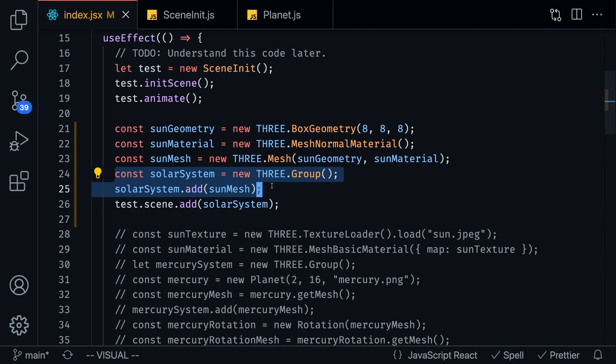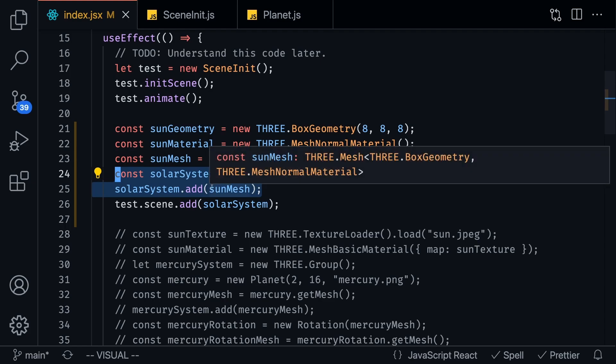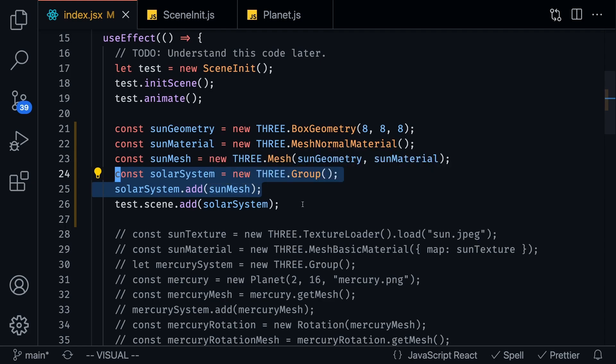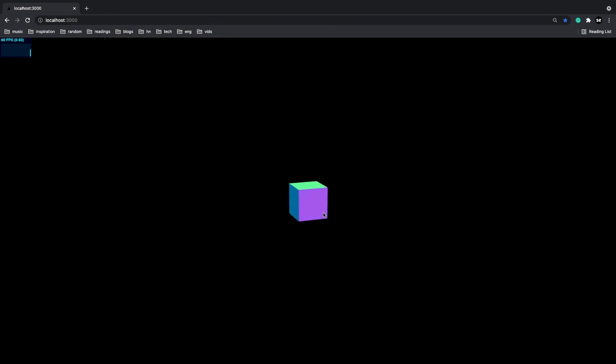So I'm going to create this thing called solar system group and basically the reason I'm doing this, and honestly it's unnecessary, but the reason I'm doing this is because we know that we're going to create a ton of planets and we want to add these planets to our solar system so it's just a way to easily keep track of things. So I'm just creating this group and I'm going to add the sun mesh to it and then I'm going to add the solar system into our test scene.